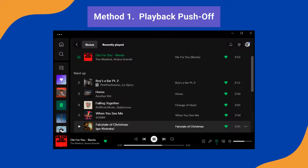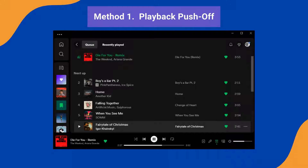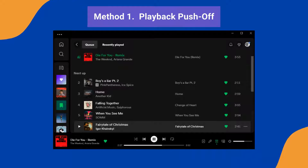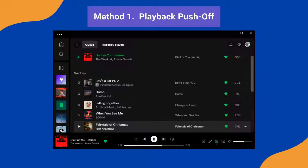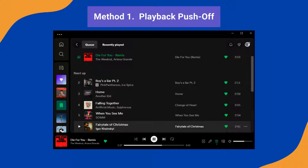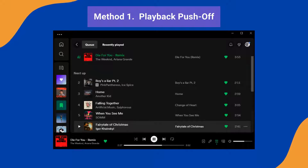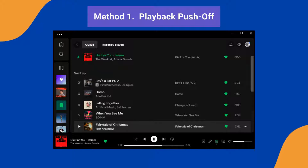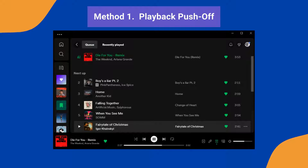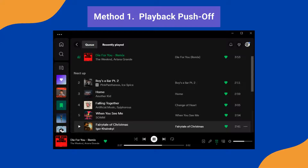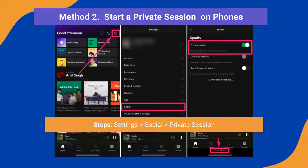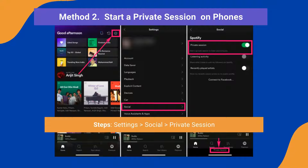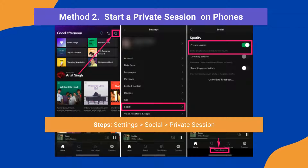Method one: listen to more songs on Spotify to push older ones off the list. It's a simple and direct approach, just note that this method may take some time and data.